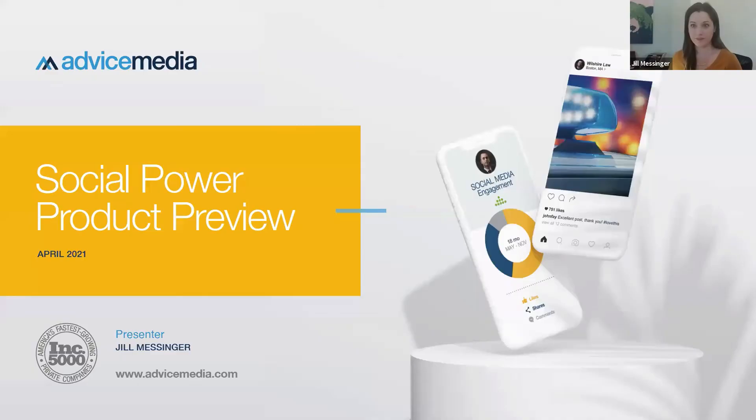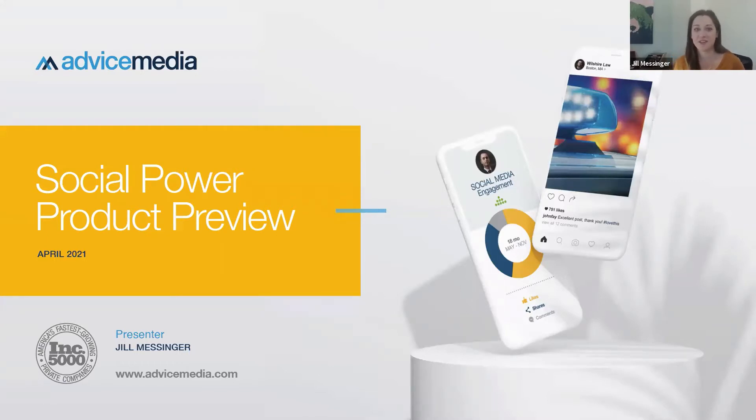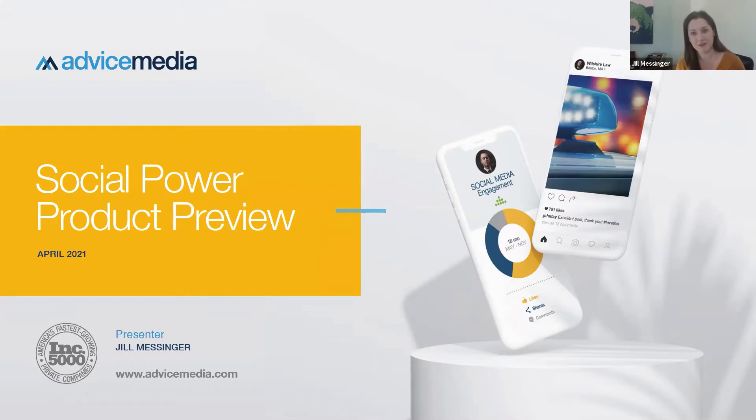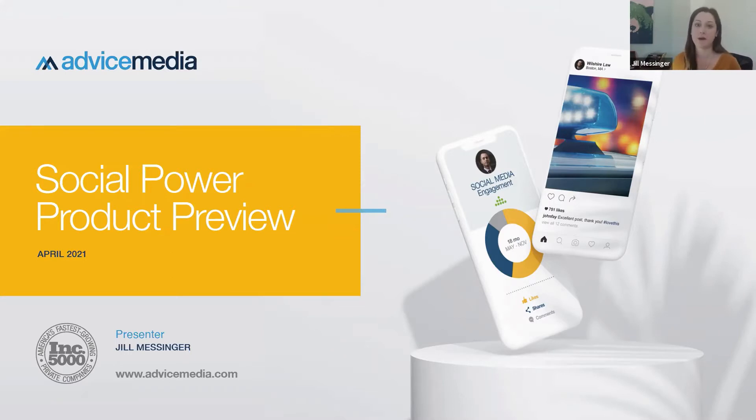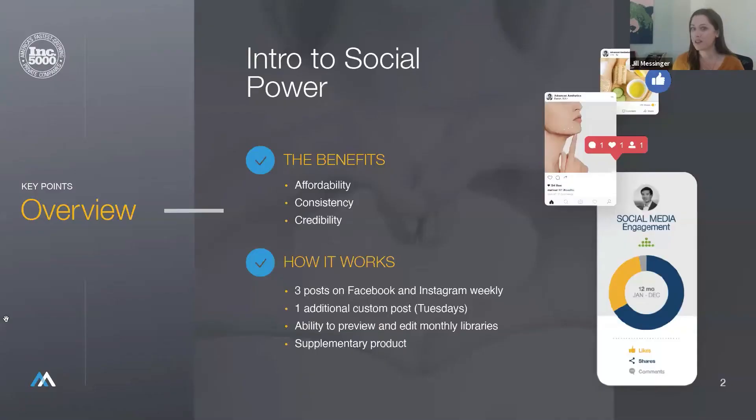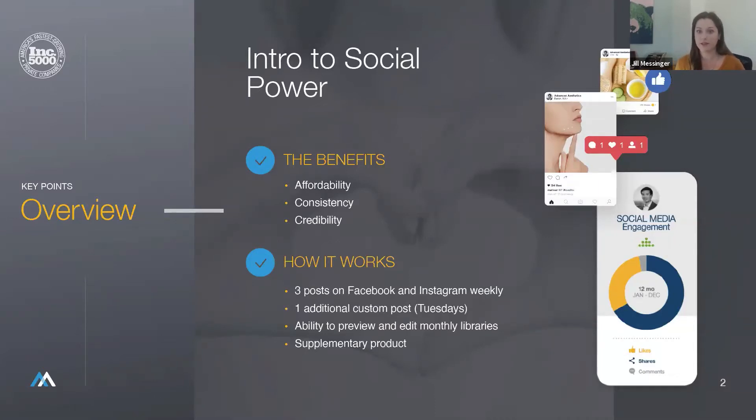Thanks Rachel. Hi everyone. Thanks so much for taking time out of your Tuesday to join me for today's webinar on social power. Our team is really excited to share the upcoming changes to social power and how this transition is going to positively impact our clients. I want to start off by giving an overview of our product and how it benefits our clients. What is social power? What services does it include and how does it impact our clients?